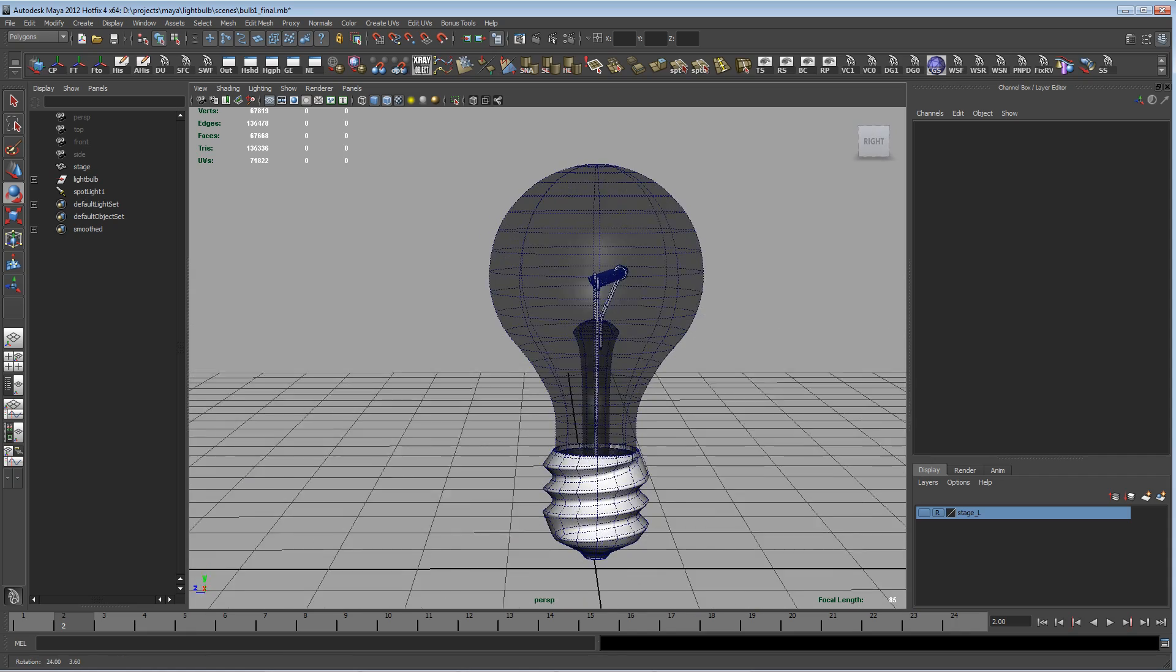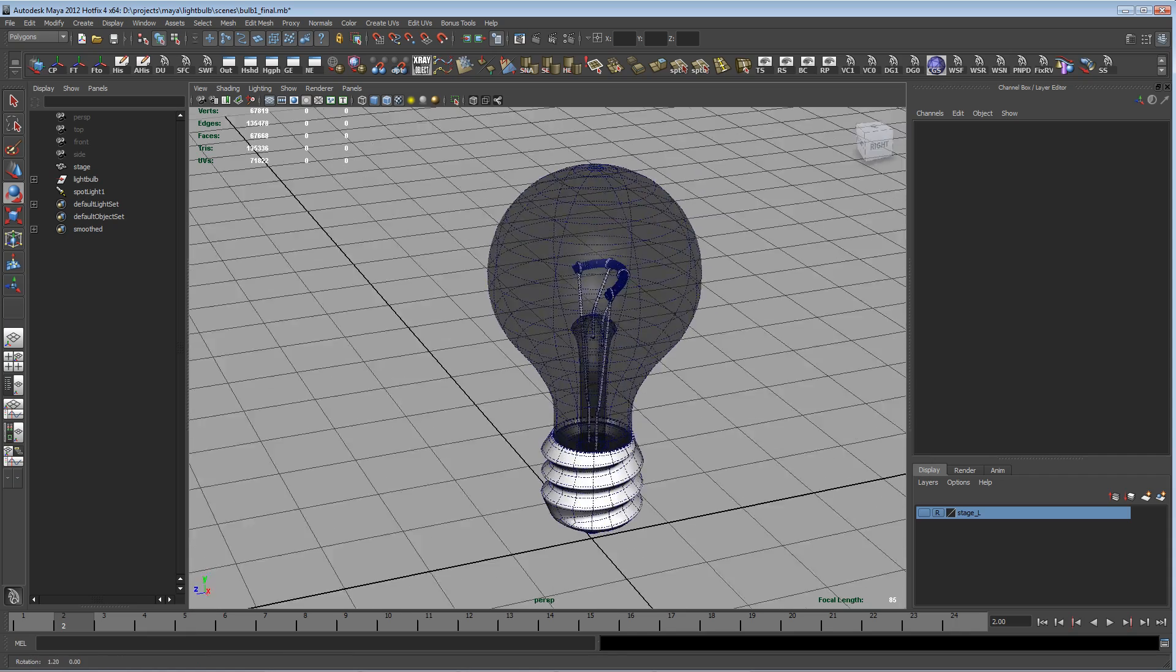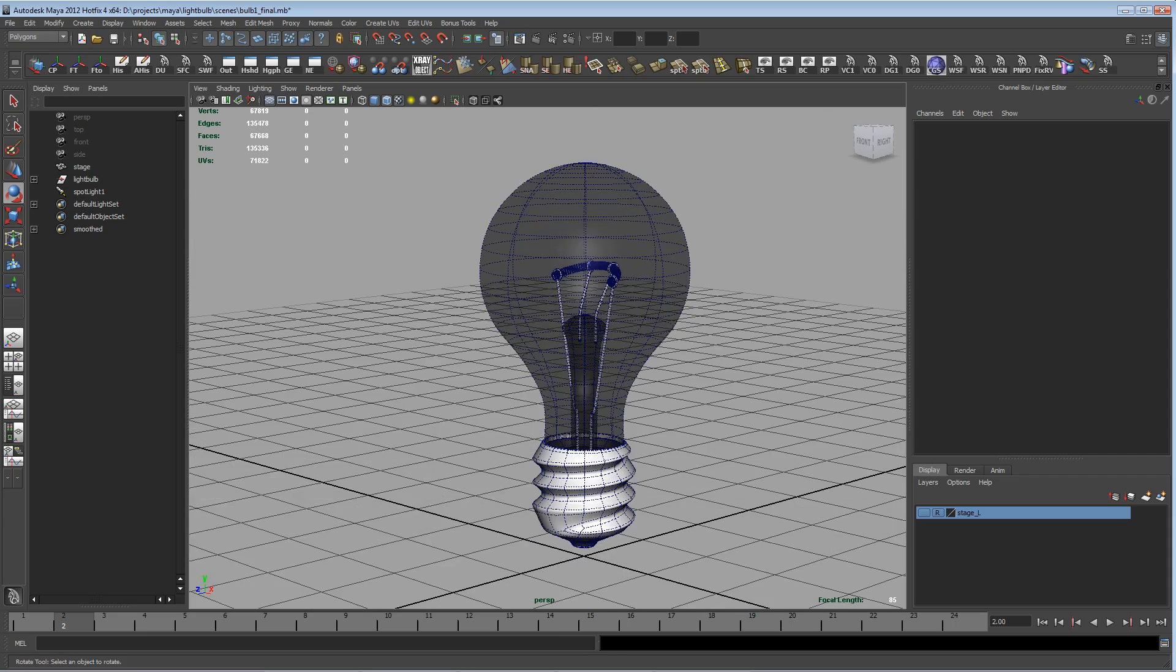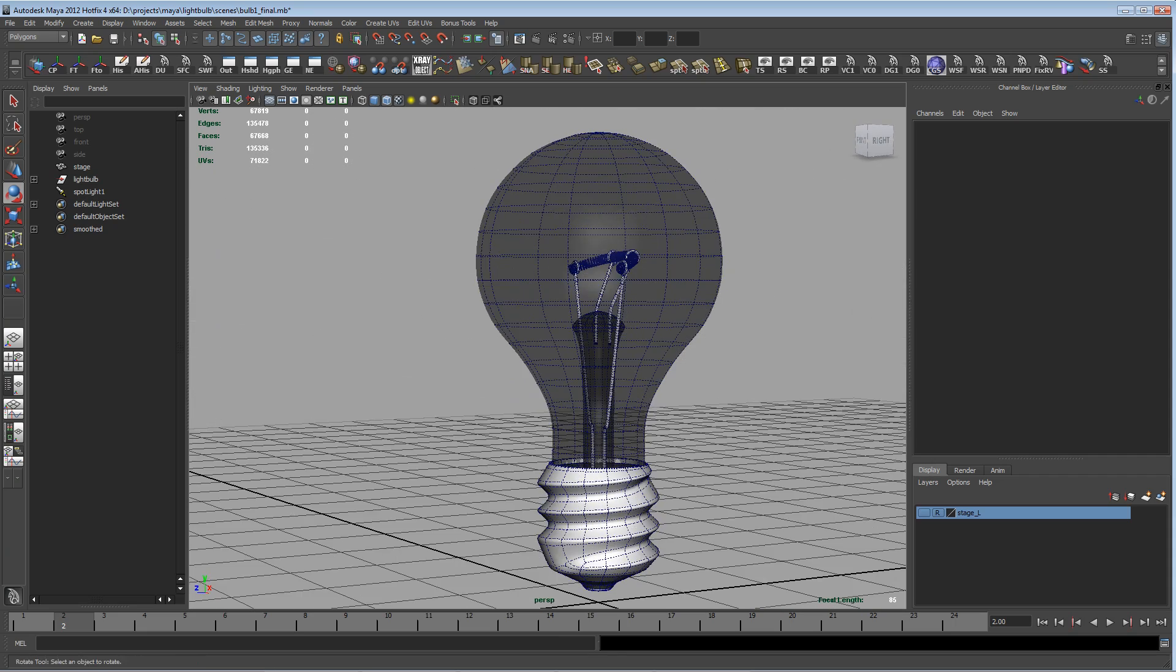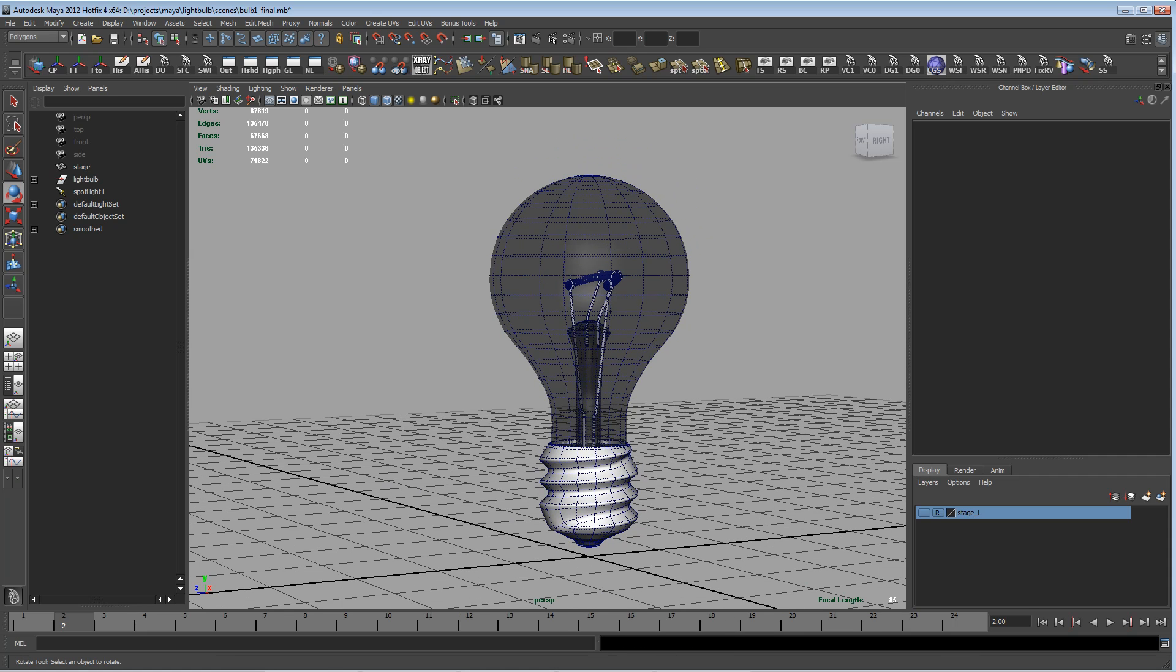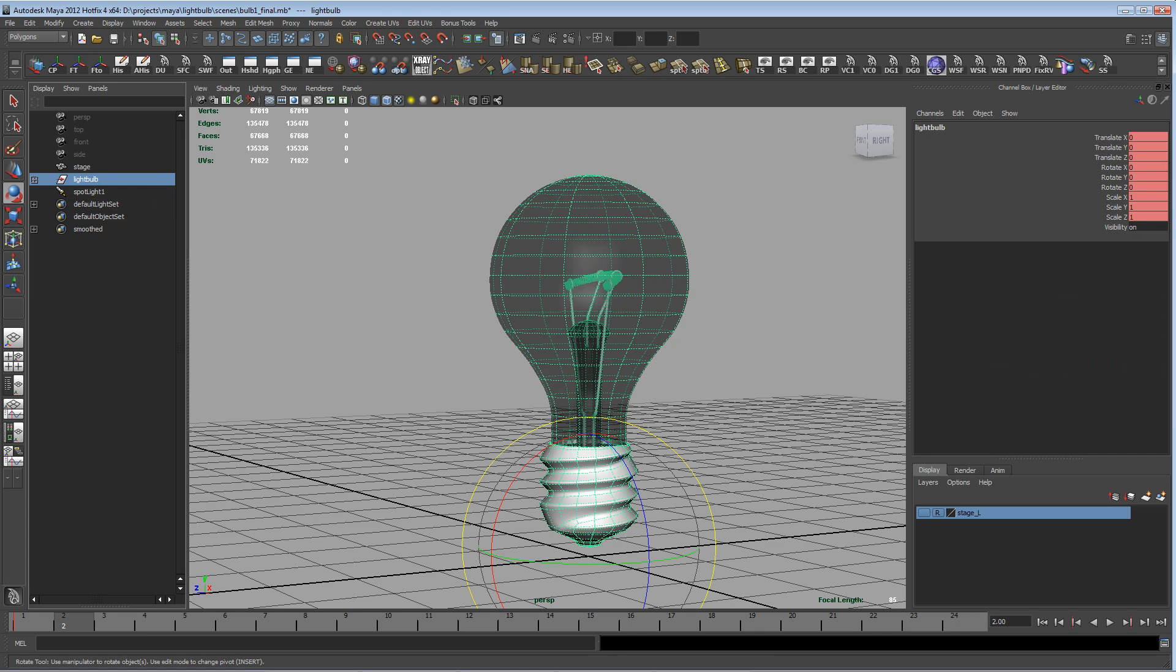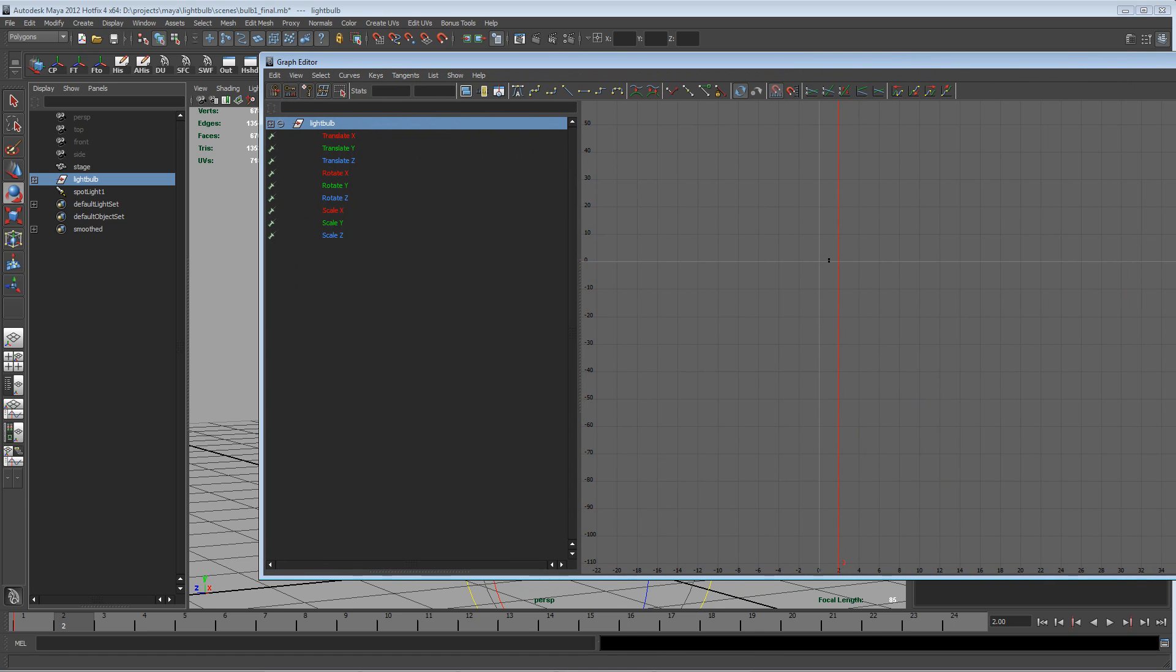What I usually do for things like this that have symmetry is I will model them at the origin and ensure that their transforms are all at zero, or one for scale. In other words, I've frozen the transforms at the origin. In this case, I actually have a keyframe already set, so let me fix that. I'm going to go to the graph editor and delete those frames that are already keyed there.